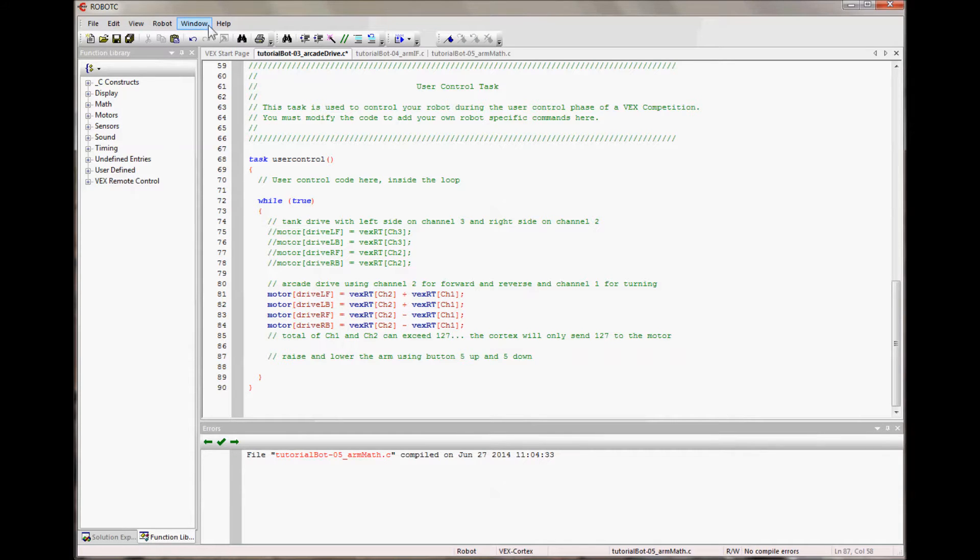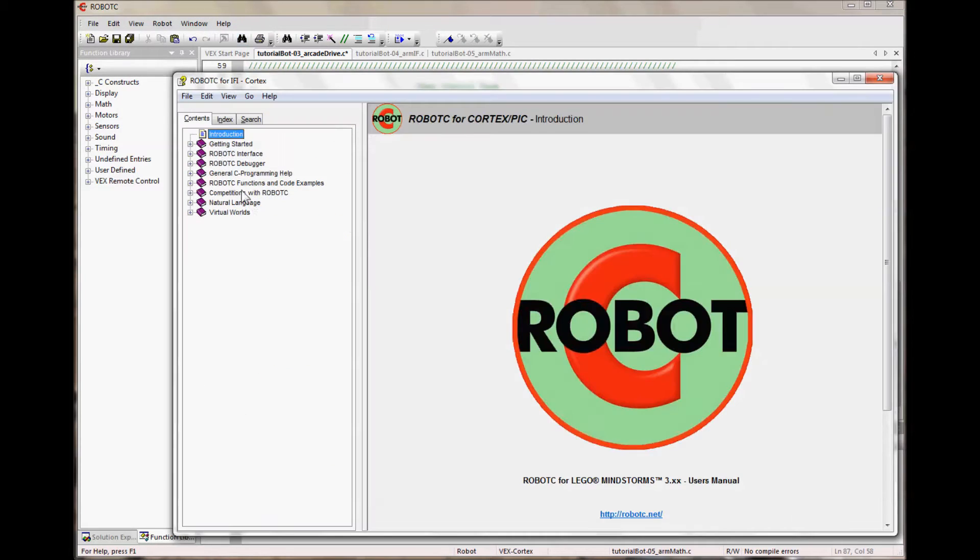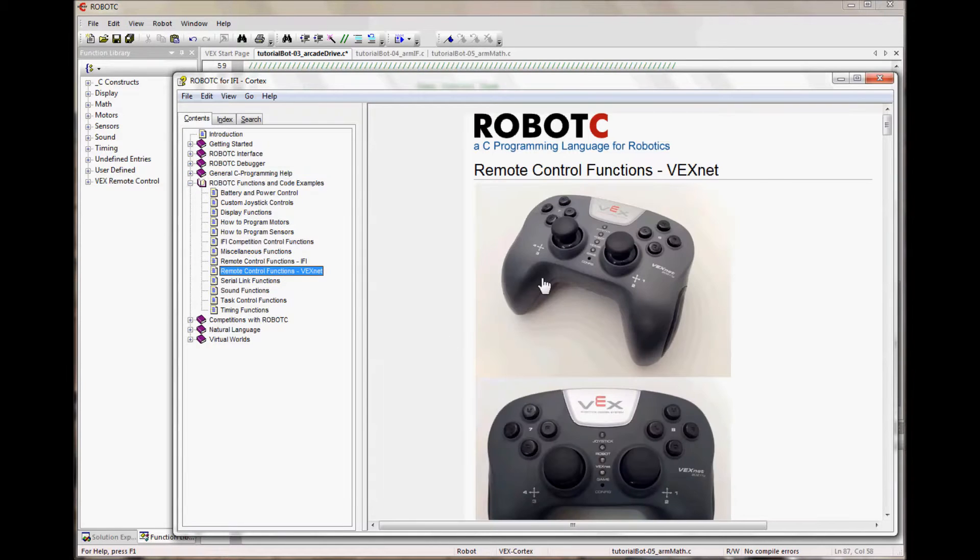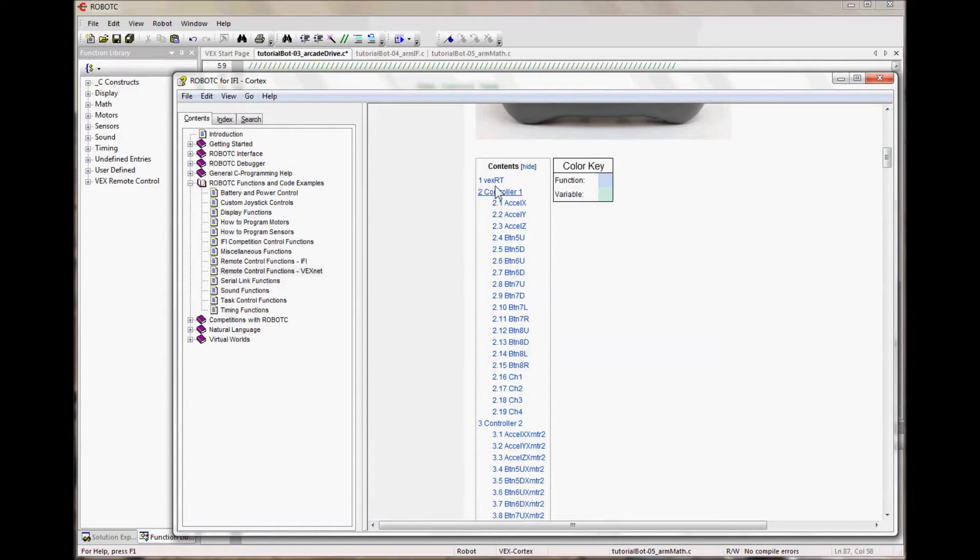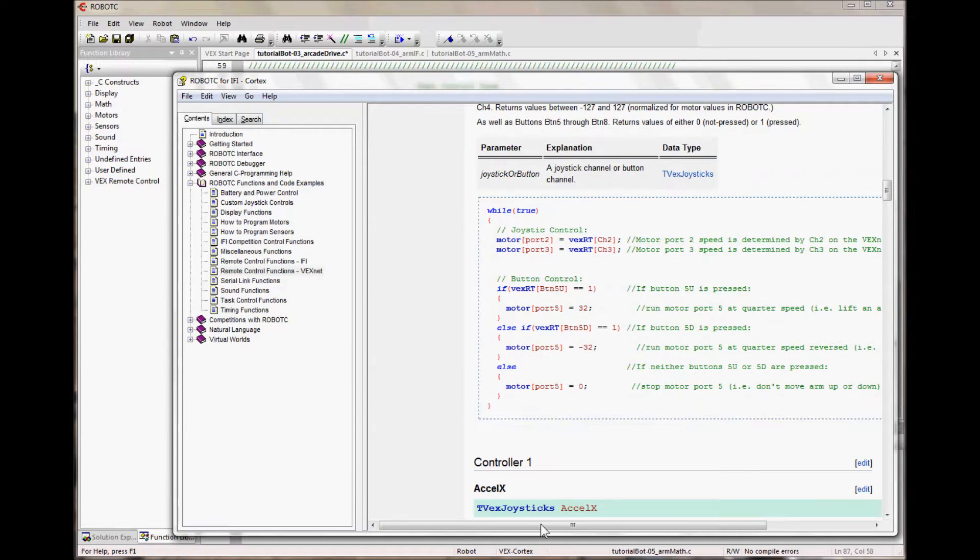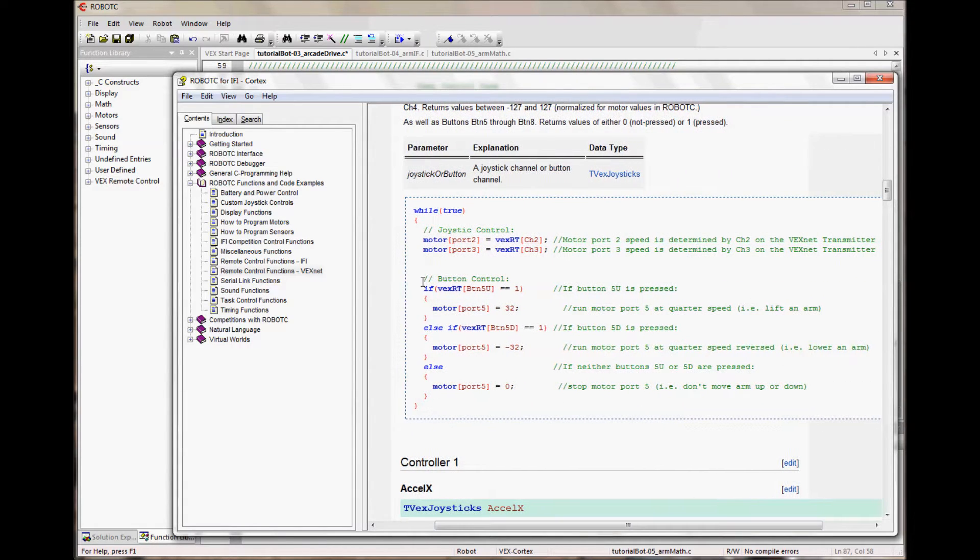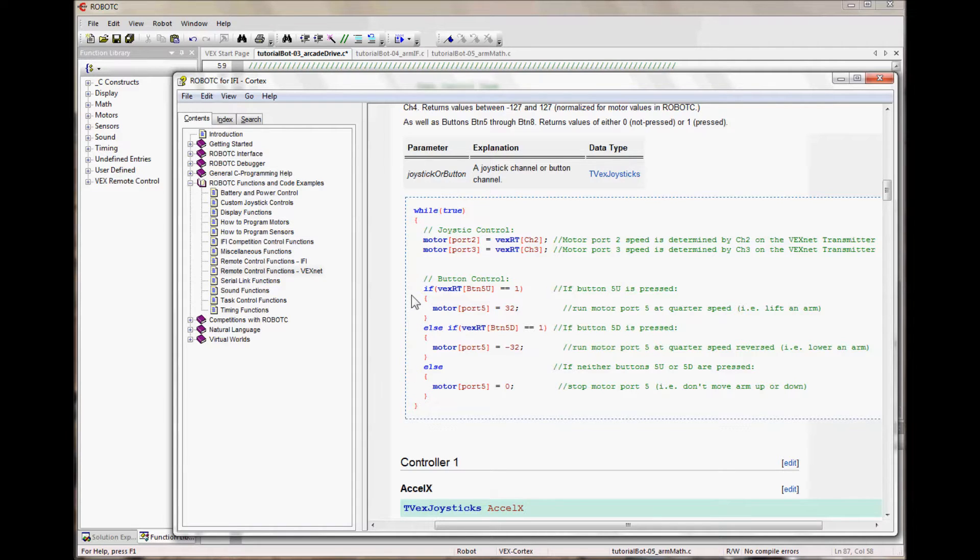Let's go back to where we saw code for buttons so we can see what it looks like. So over here we have doing button control, treating the buttons as true-false statements, using if, else if, and else statements. This is the most common way to use buttons. I'll show you another way after we're done with this.